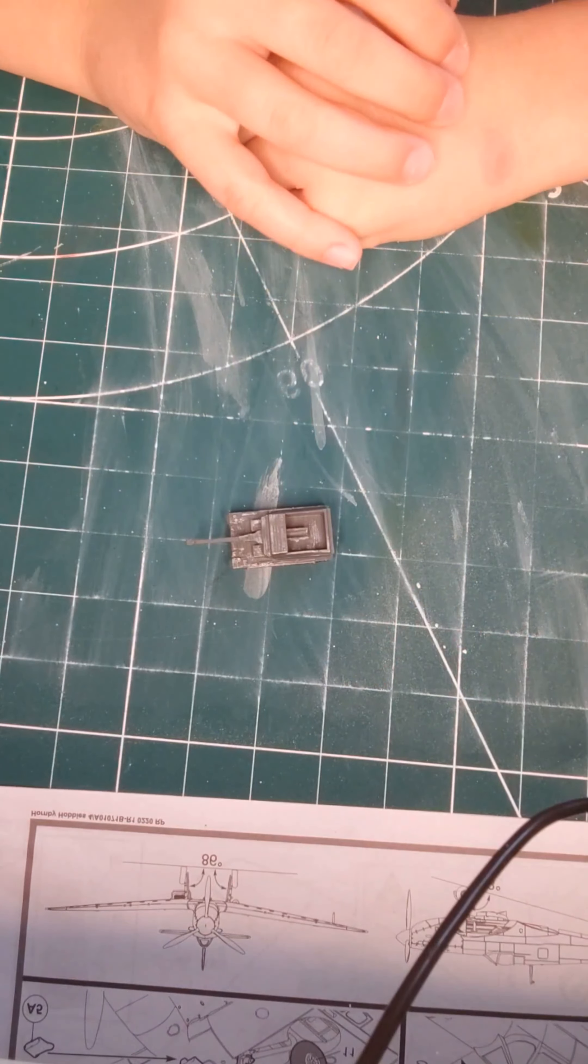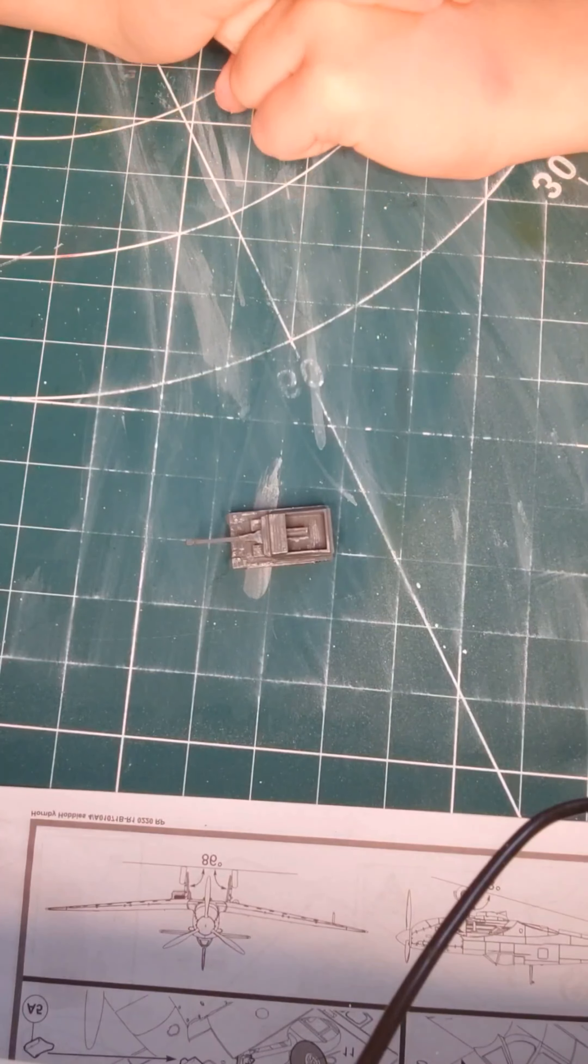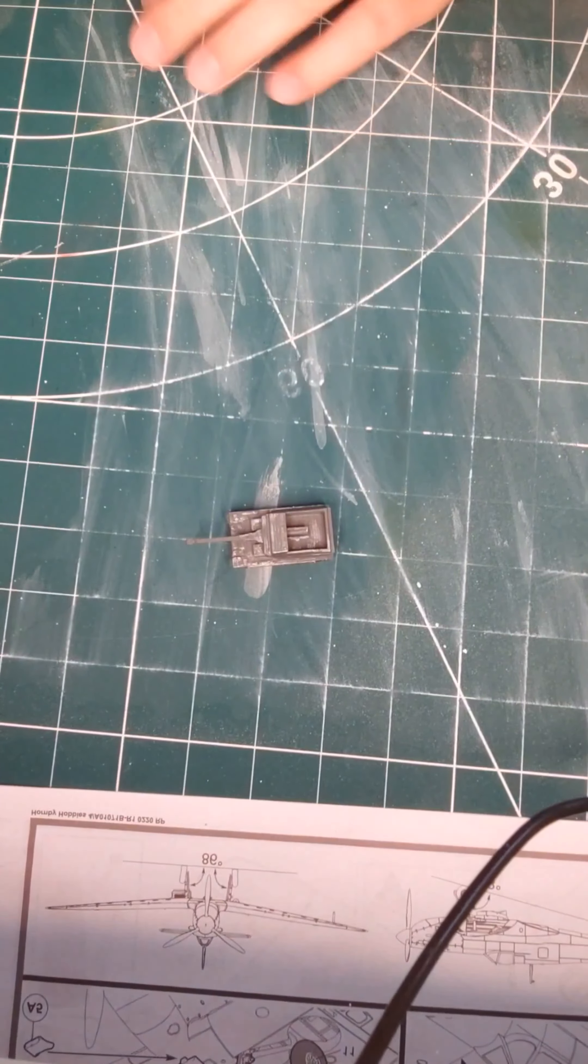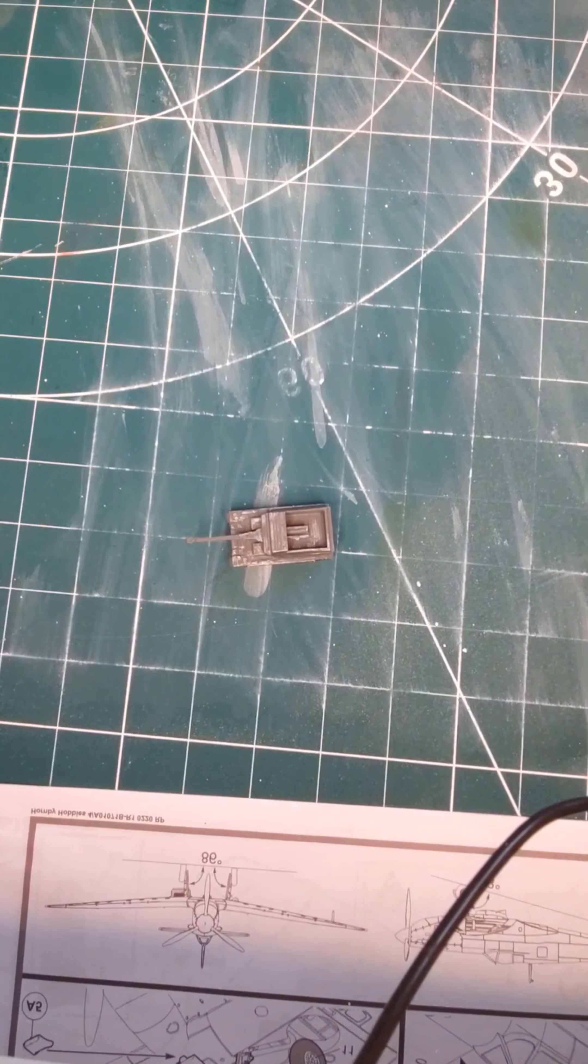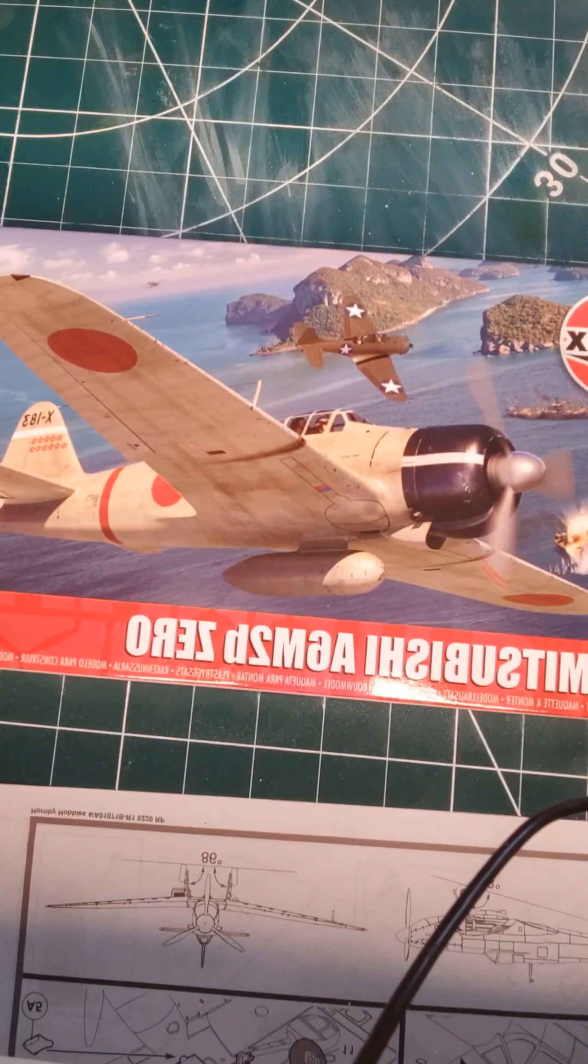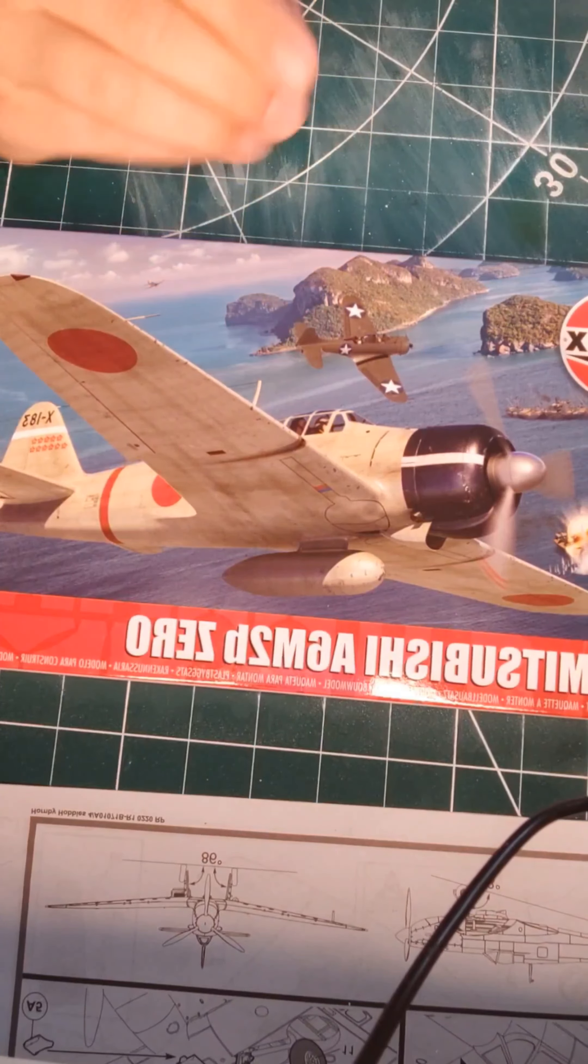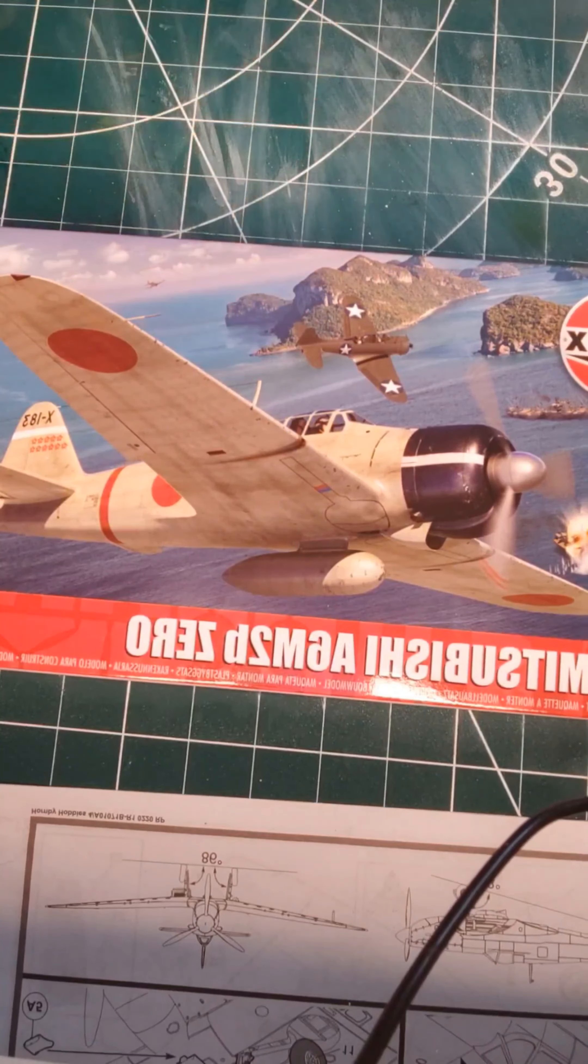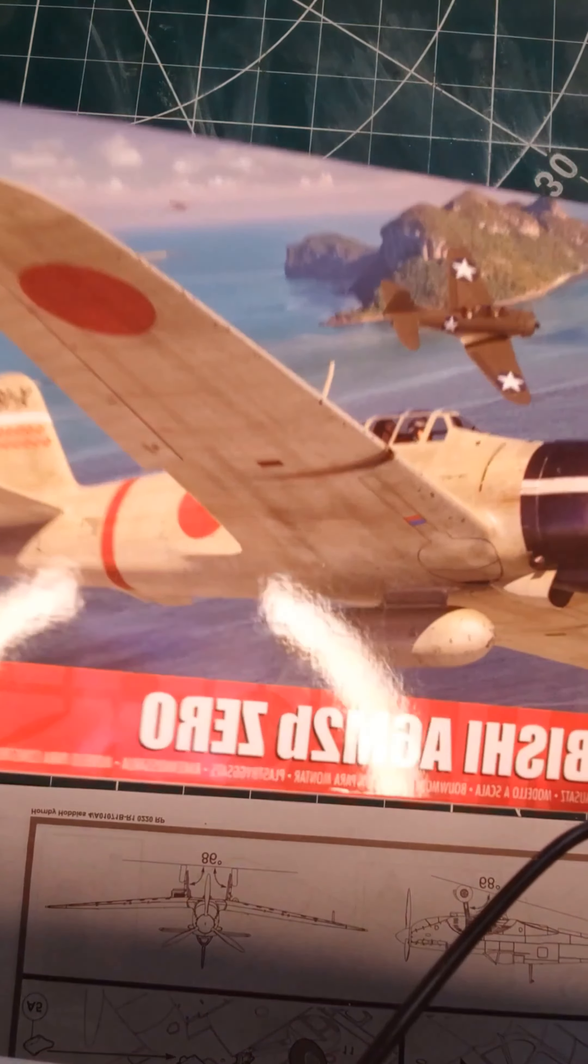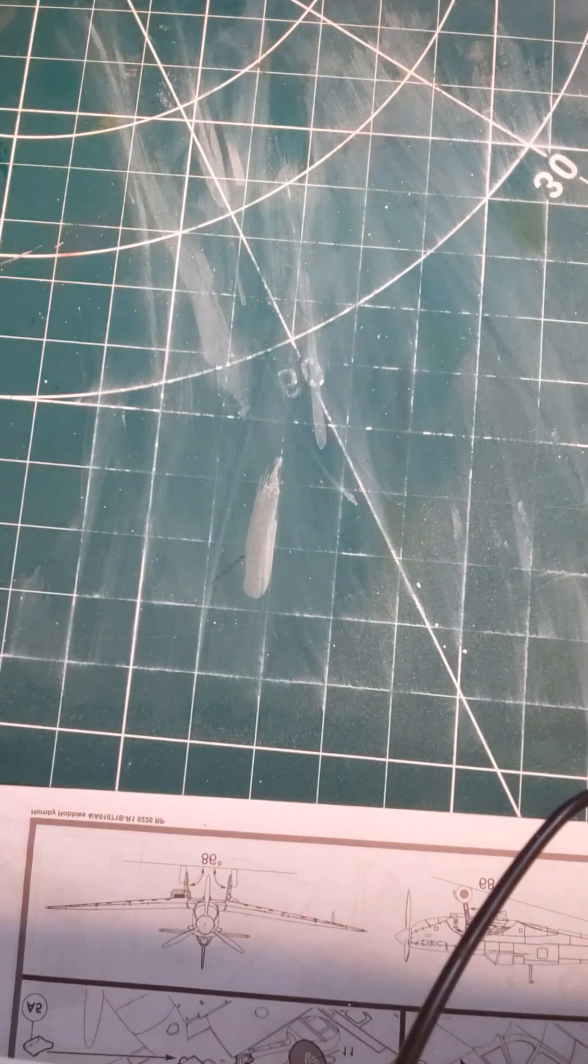So more modeling content will be coming. I will be doing a full build video on this Airfix Zero. I hope you can see that. This is the Airfix newly re-released Zero, so I will be doing a build video on this. Stay tuned for that if you want to see it. Just subscribe and hit the notification bell.